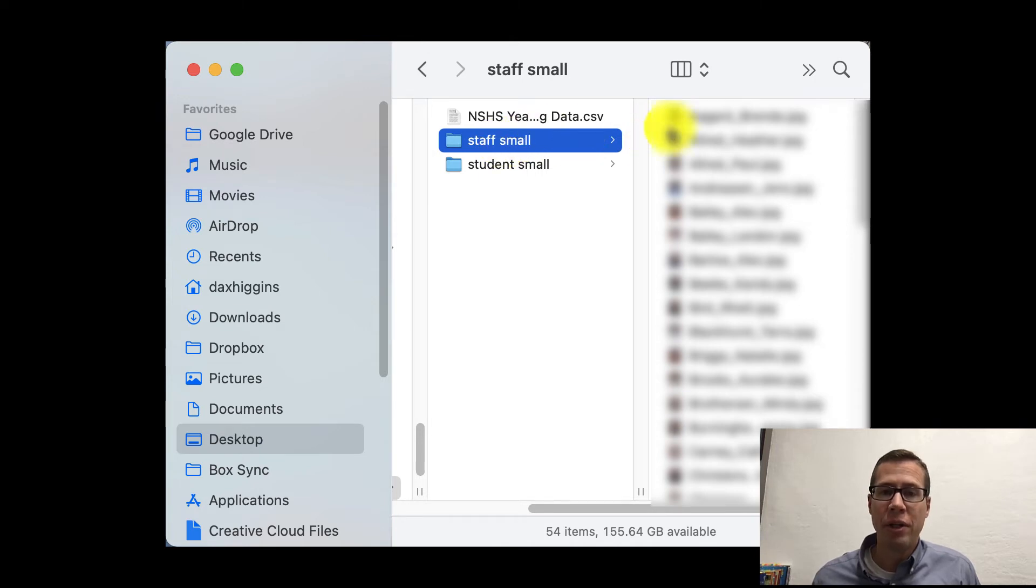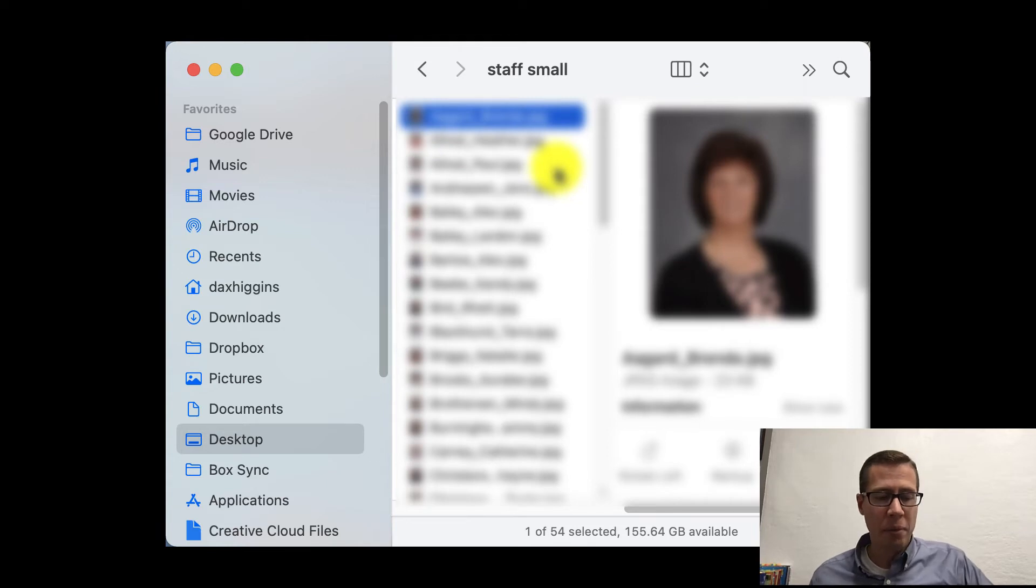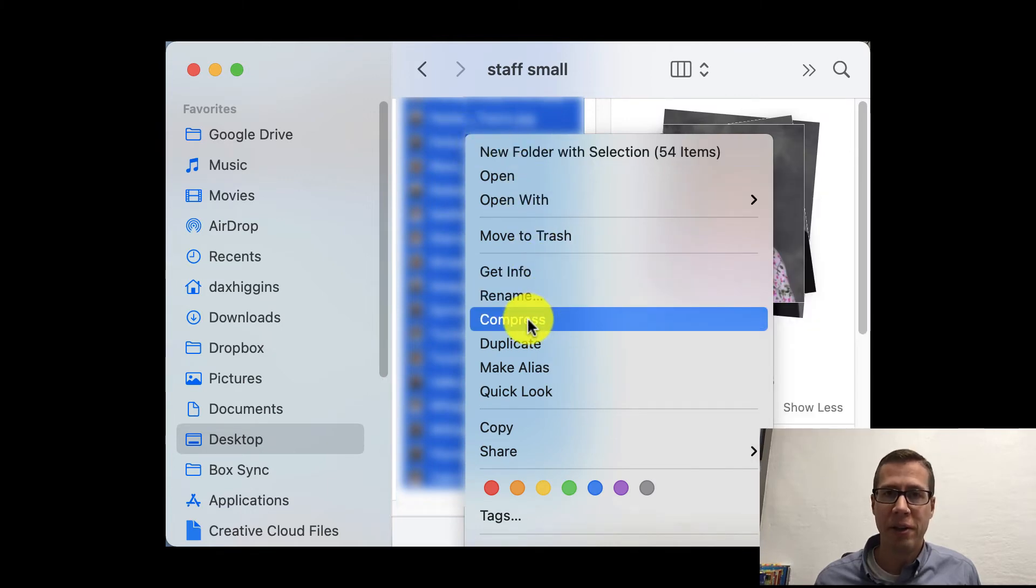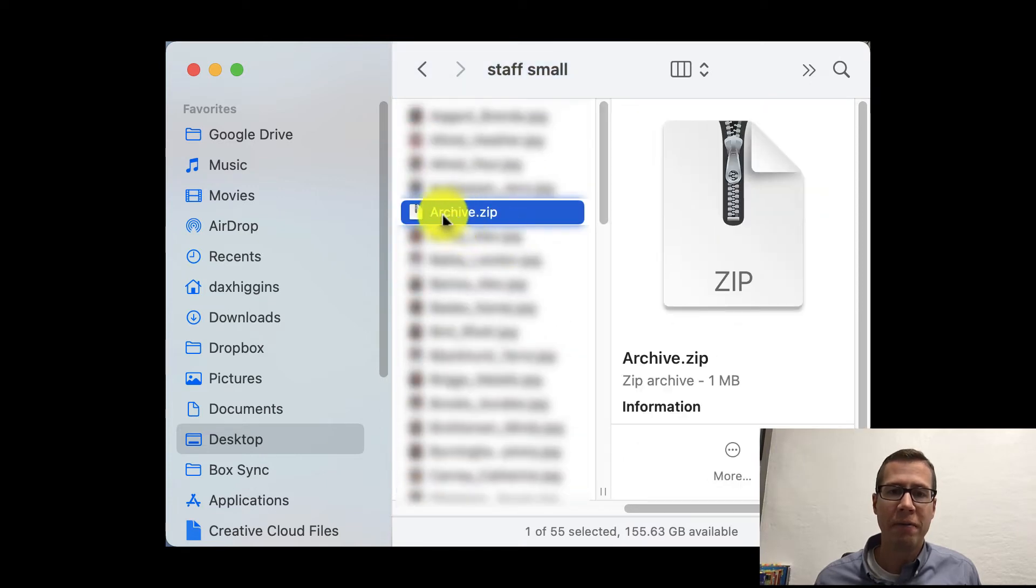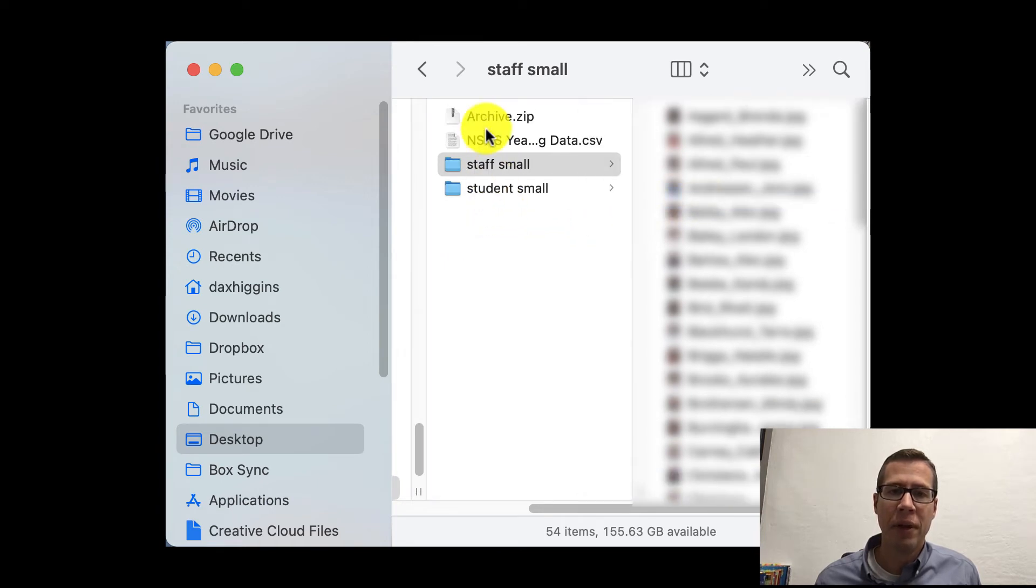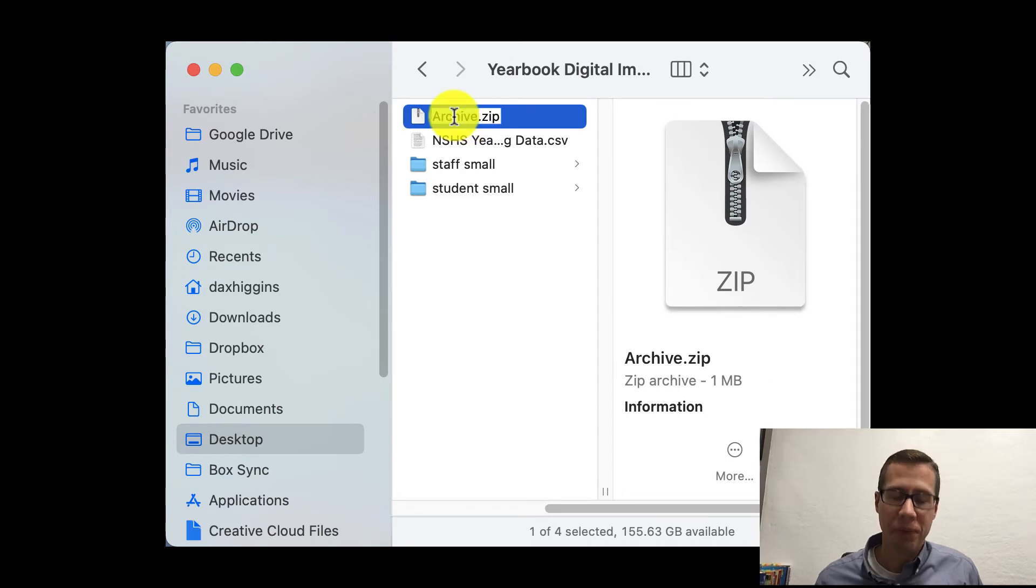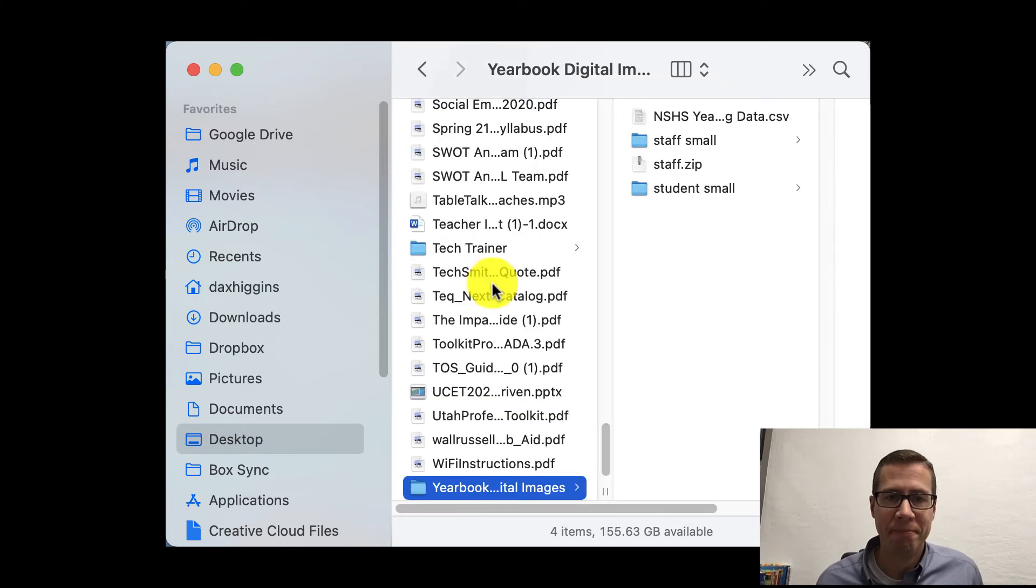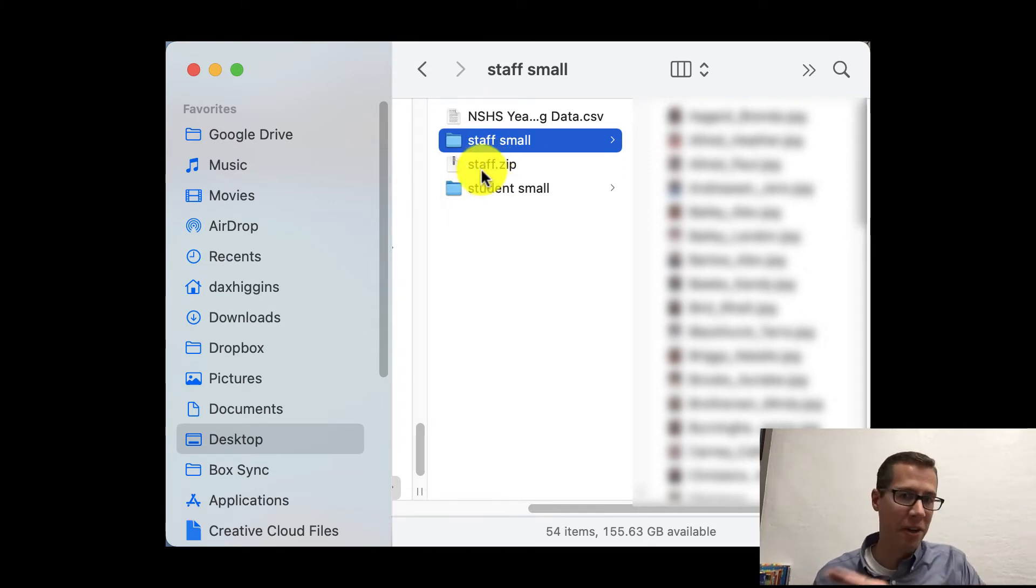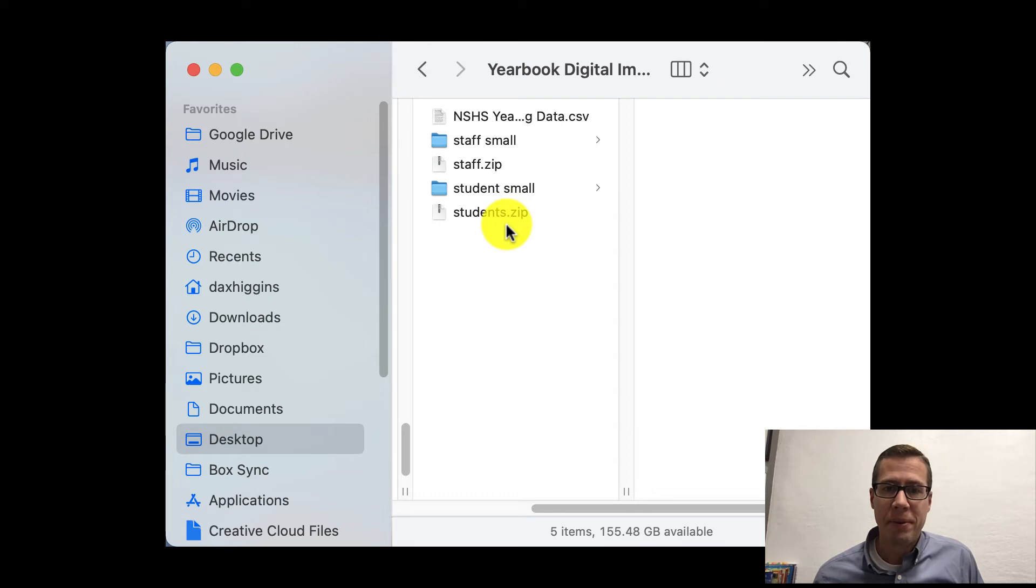So what you do is again click one picture. Command A to select all. And then right click. And we are going to compress all these images. When you compress it, you get a file called archive.zip. And I like to just move that out here. And then again rename it. So I'm going to call this staff and that's good. So now I have my staff compressed zip file of all the images.